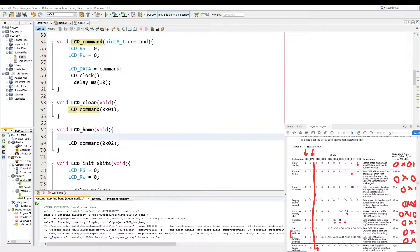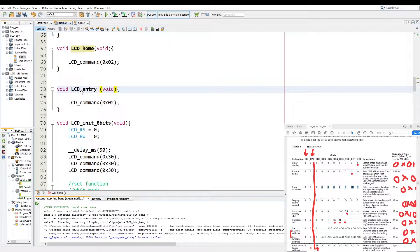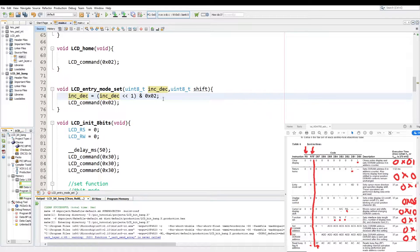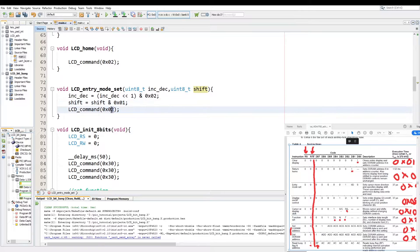Then we have our first changeable parameter which is entry mode set. We create another function called LCD entry mode set and pass it two parameters: uint8 inc_decrement and uint8 shift. We take our increment variable, set it equal to its own value shifted up by one, and AND it with 0x02 for safety - this moves the variable into the correct position. Then we take shift and AND it with 0x01. The command will always start with 0x04, and then we simply OR it with increment and then shift. That's the entry mode function.